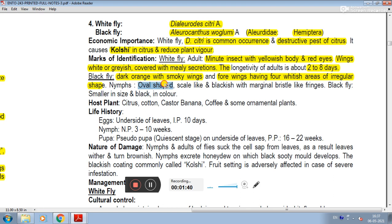The nymph is oval-shaped, scale-like, blackish, with marginal bristle-like fringes. Blackfly is smaller in size and black.